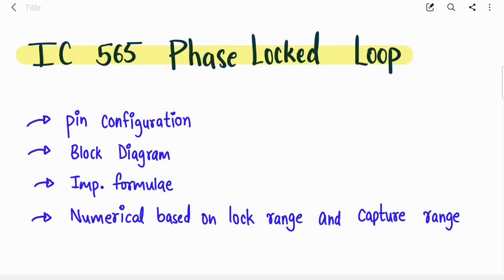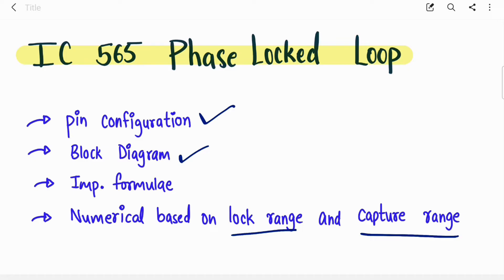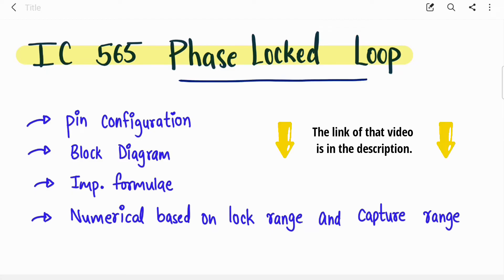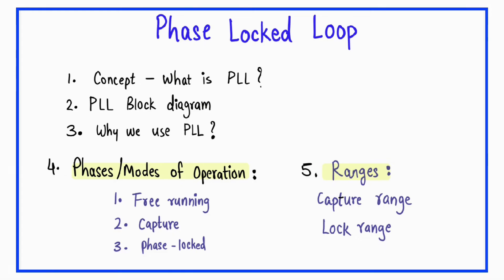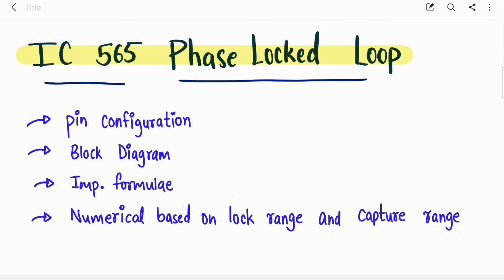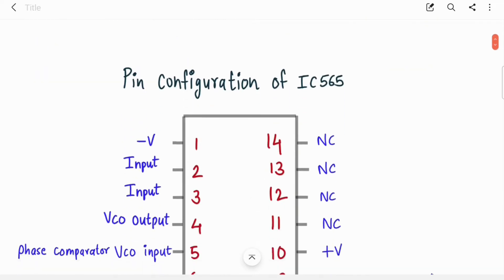Hi everyone, welcome back to my channel. In this video we are going to cover IC565, that is the Phase Lock Loop IC. We are going to cover the pin configuration of IC565, then its block diagram, then some important formulas for lock range and capture range, and then we will solve a numerical based on it. For a detailed understanding of PLL, please watch my previous video.